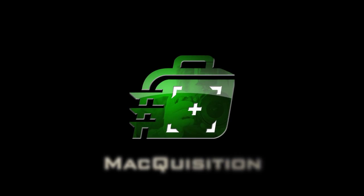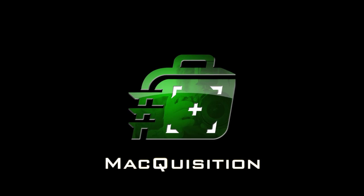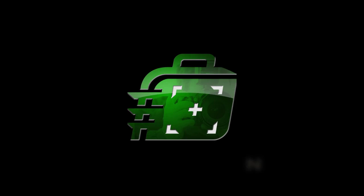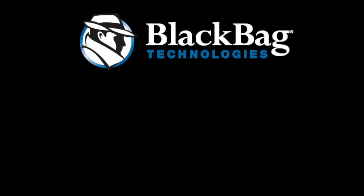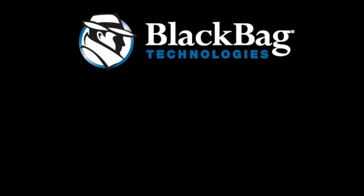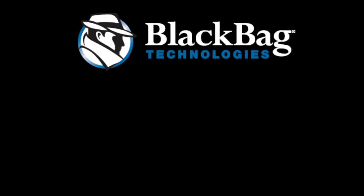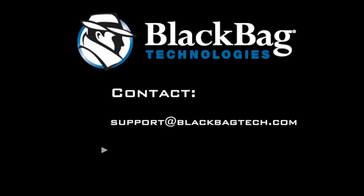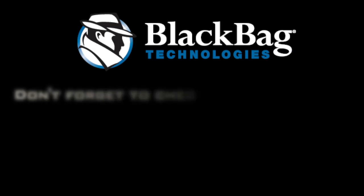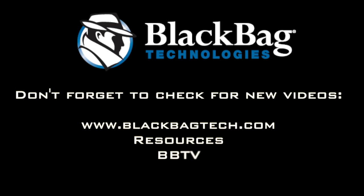Thank you for watching this video demonstration on imaging Fusion drives using BlackBag Technologies Macquisition. Should you have any further questions on any of BlackBag Technologies tools, please don't hesitate to contact a member of the BlackBag team for assistance. Remember to check back often, as the BlackBag team will be doing new videos in the future.